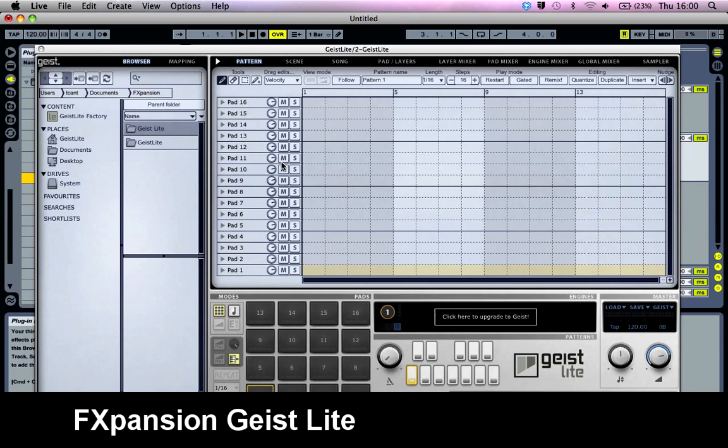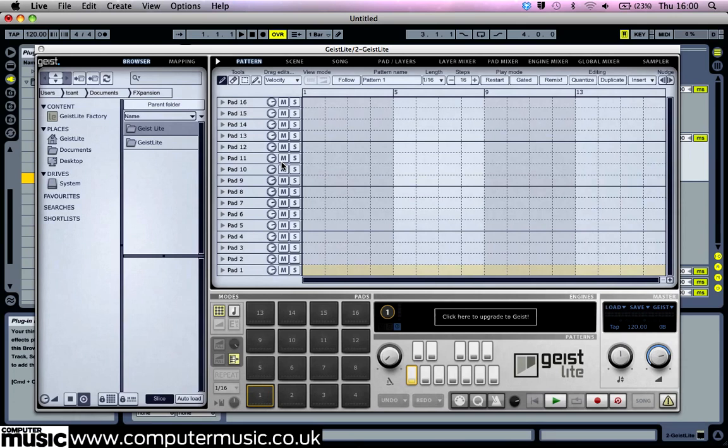Let's take a look at Geist CM. Once you've installed it and authorised it, load it up. You can load it up standalone or, as we're going to look at it now, in your DAW.